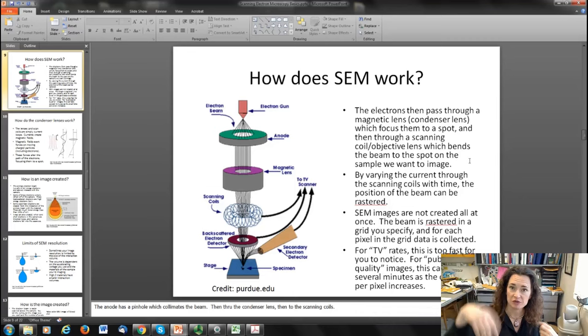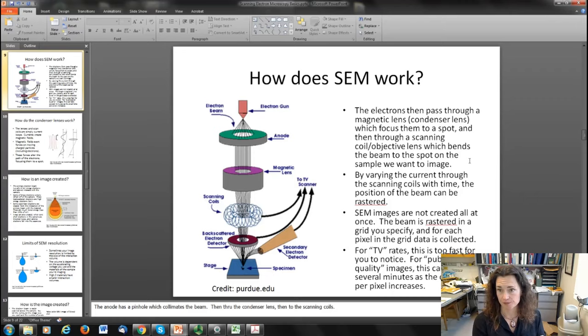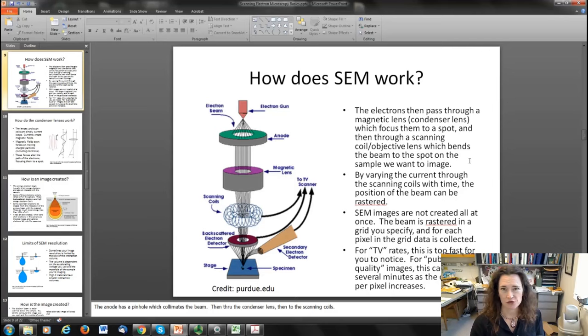Once the electrons are up to speed, they pass through a series of magnetic lenses. How many lenses depends on basically how expensive your SEM is, and that ultimately determines your final spot size and the resolution of the SEM. The magnetic lenses are often called condenser lenses because they condense the beam down, making it smaller to form it into a spot.